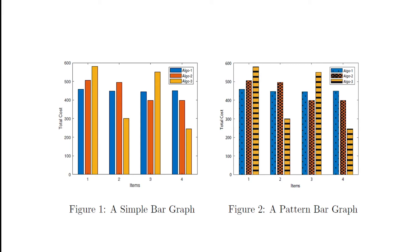As you can see, both figures - on the left hand side there is a simple bar graph and on the right hand side there is a pattern bar graph. We can make it very easily using MATLAB, so let's get started with this code. Let's open MATLAB first.